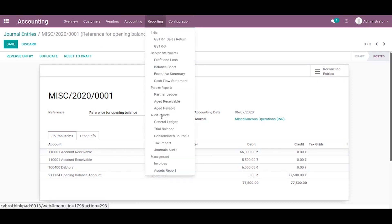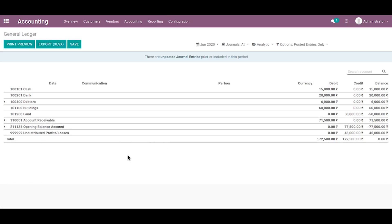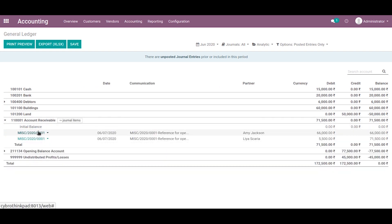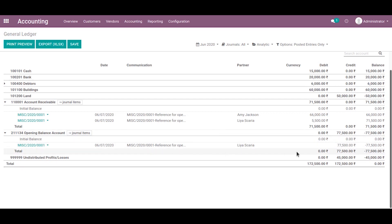Let's go to the general ledger where you can view all the entries under different accounts. For example, we can choose the accounts receivable — here it created two journal items: one for Amy Jackson and another one for Lia's Career. Likewise, all the accounts can be seen from here.